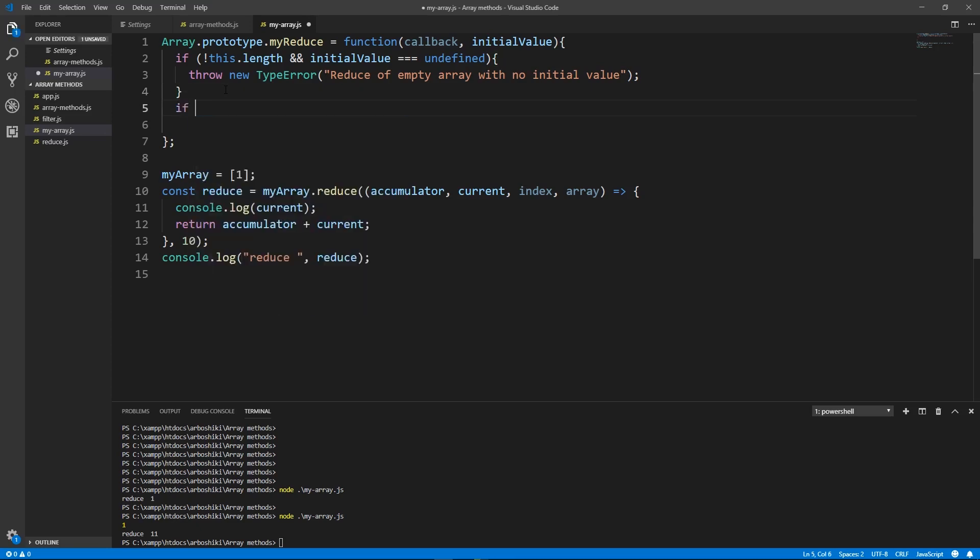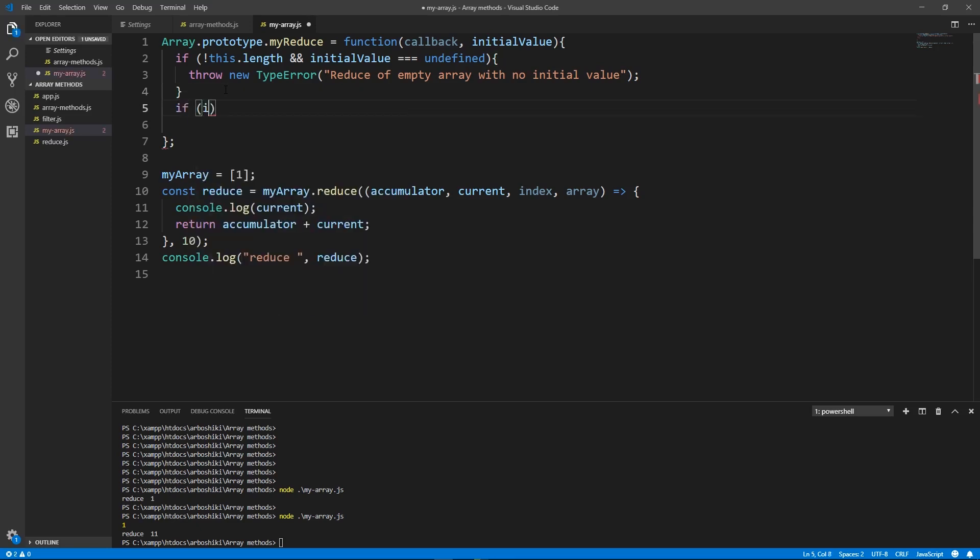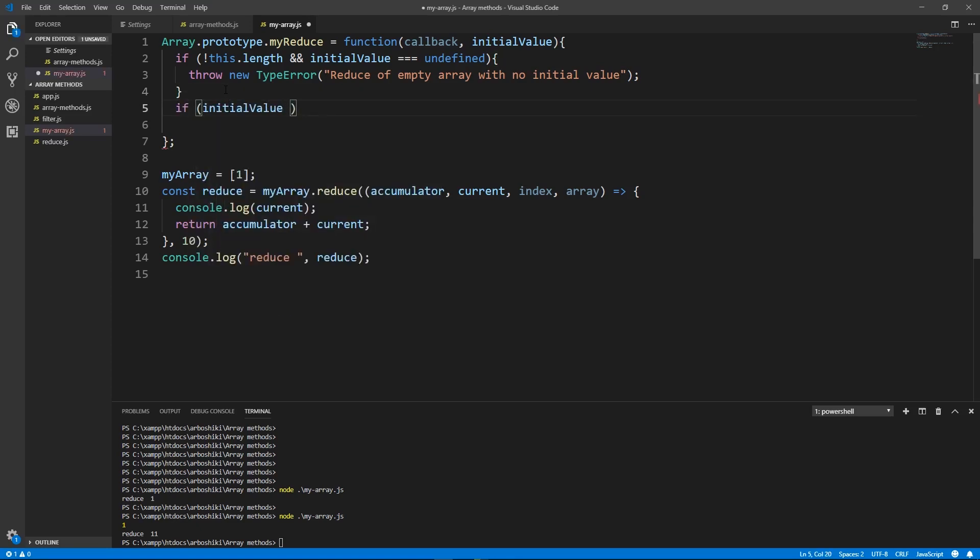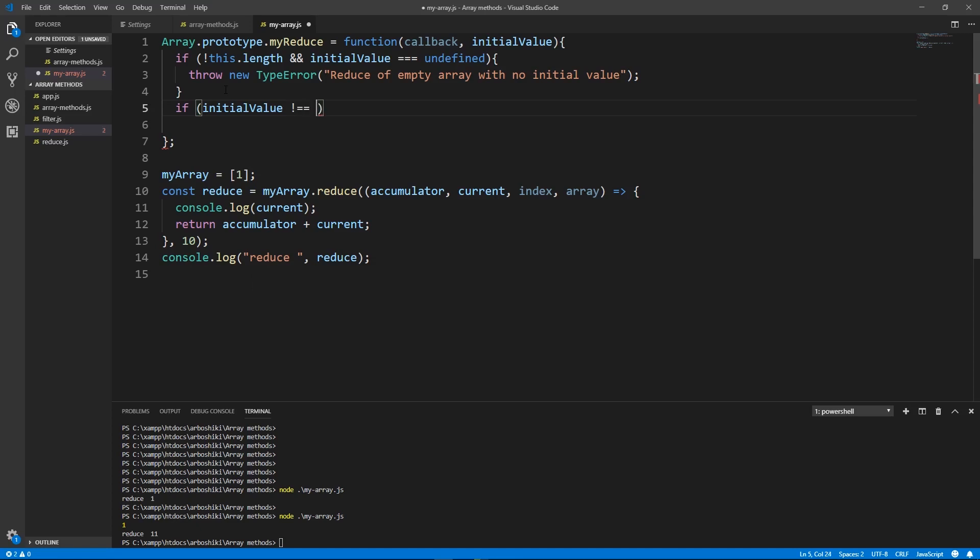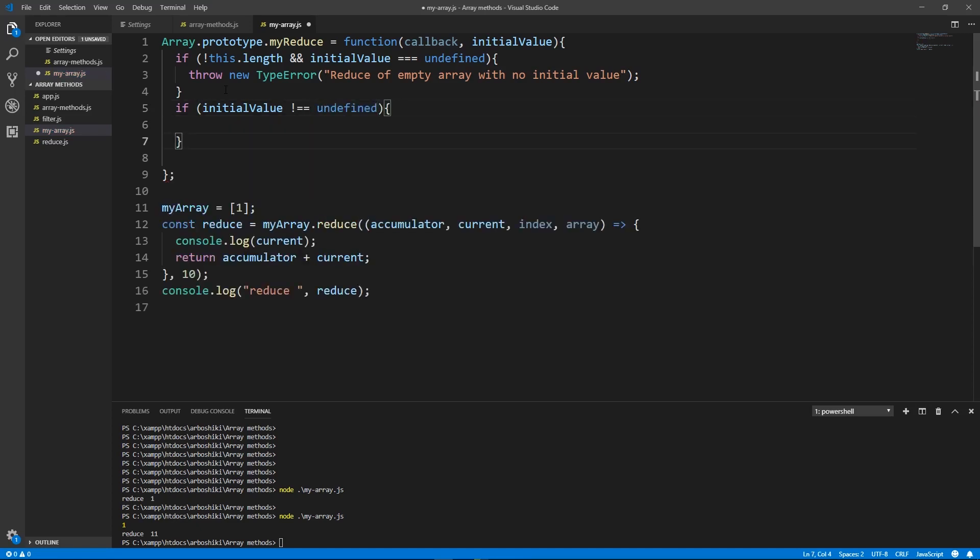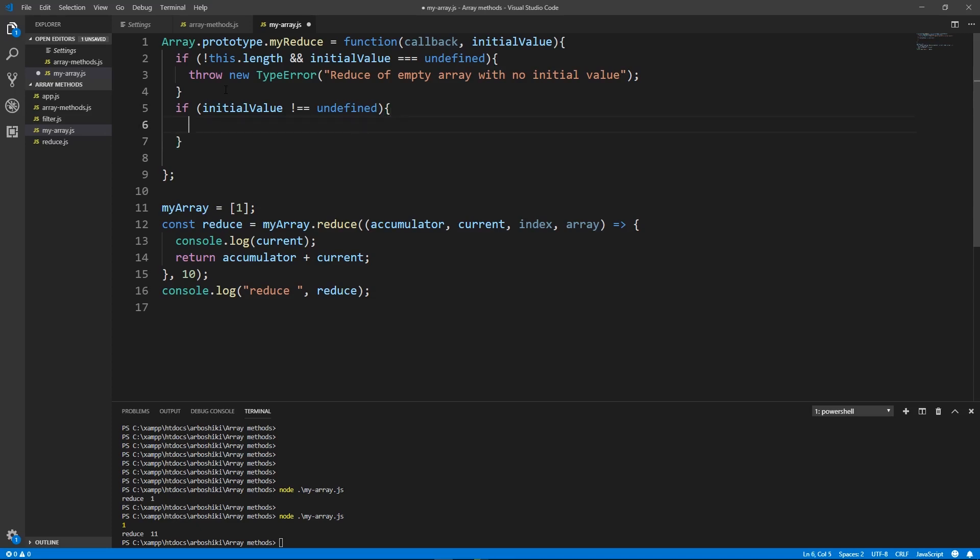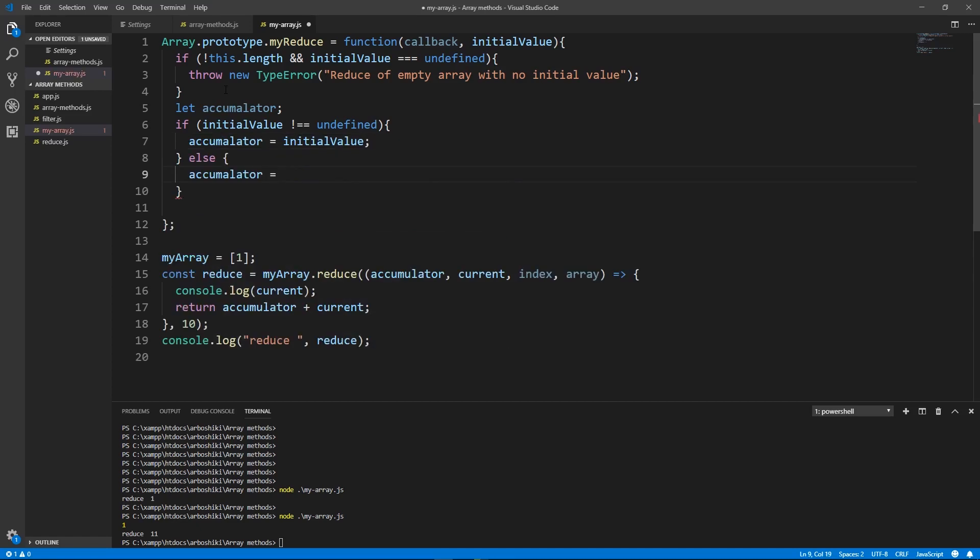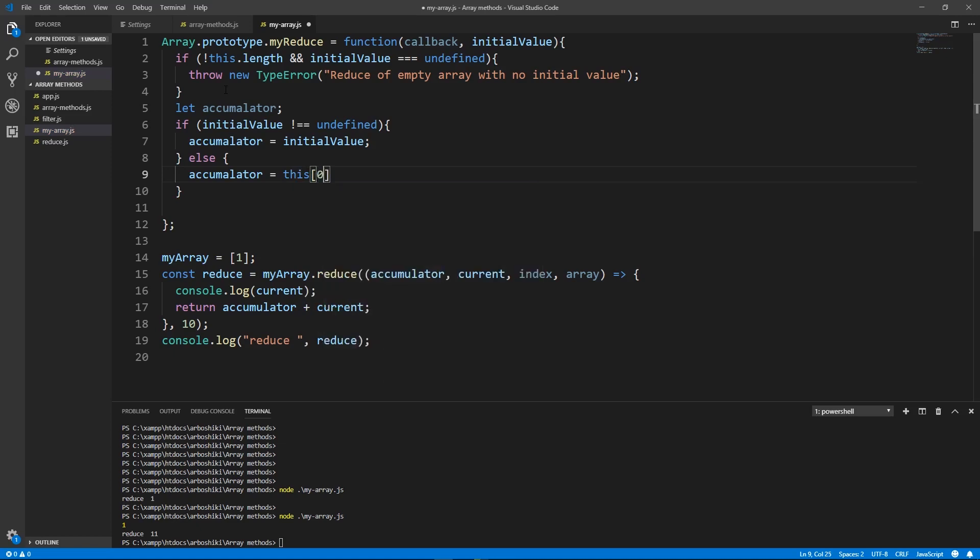So we need to check if initial value is not undefined we need to do some things. First of all we need to declare accumulator variable which is passed to the callback as the first argument. What should be the initial value for accumulator? I think that's dependent on the passed second argument initial value. If initial value is provided then it should be the initial value for accumulator. If it's not provided then the first element is considered as initial value.